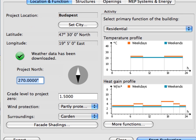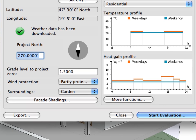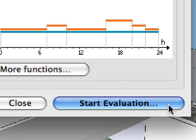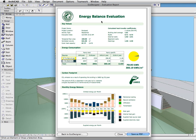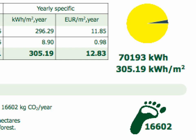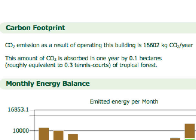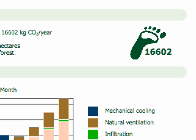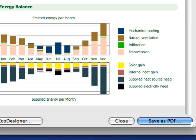GRAPHISOFT EcoDesigner is ready to perform a quick energy evaluation within seconds. All you need to do is click the Start Evaluation button and the result sheet will be displayed in seconds. It is clearly visible that the total annual energy consumption is over 70,000 kWh. The specific energy consumption of the project is over 300 kWh per square meter. The carbon footprint — the CO2 emission resulting from the operation of the building — is over 16,000 kg of CO2 per year. We can save this energy balance evaluation sheet as a PDF document to use later to see how the energy balance of the design changes.